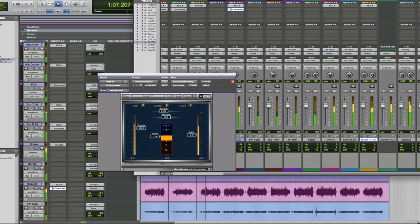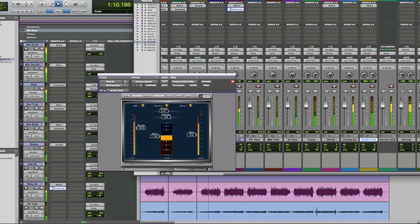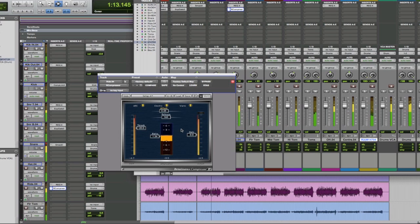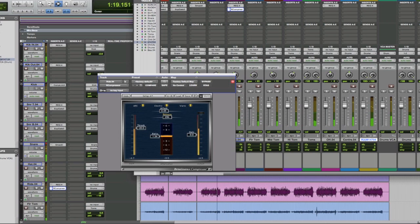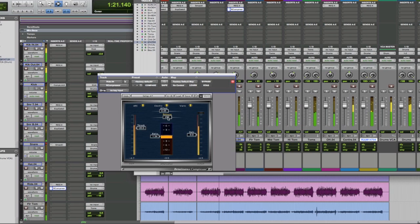I want to let a lot of the bell sound through, so I don't want too fast an attack. We're trying to catch the end, so we want quite a slow release.